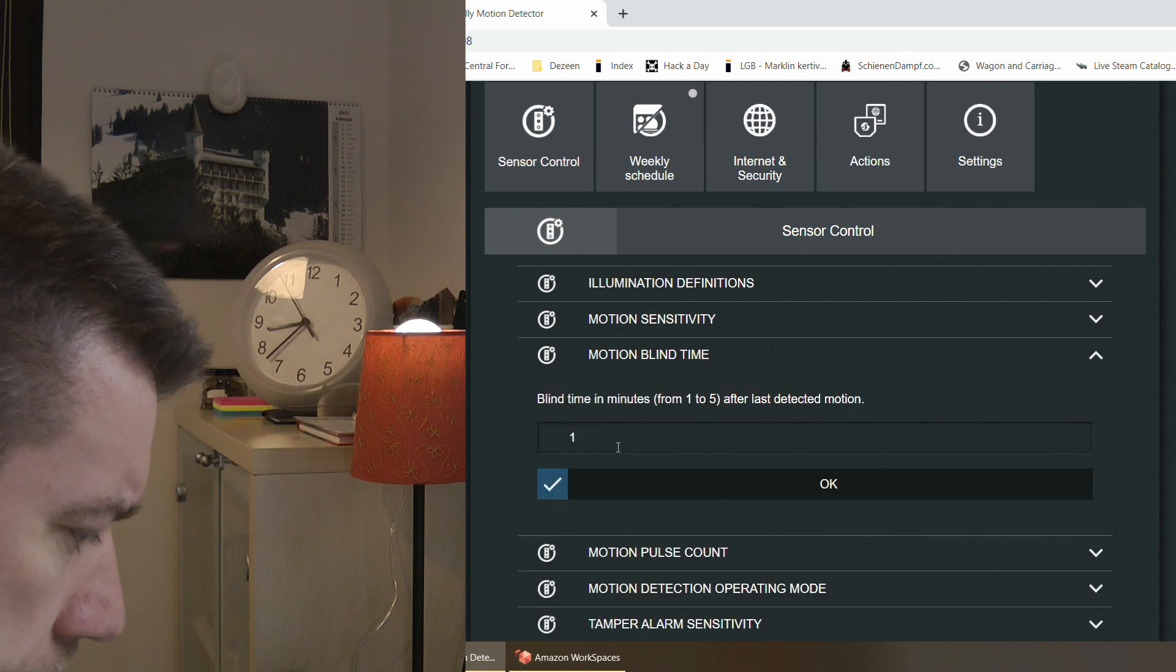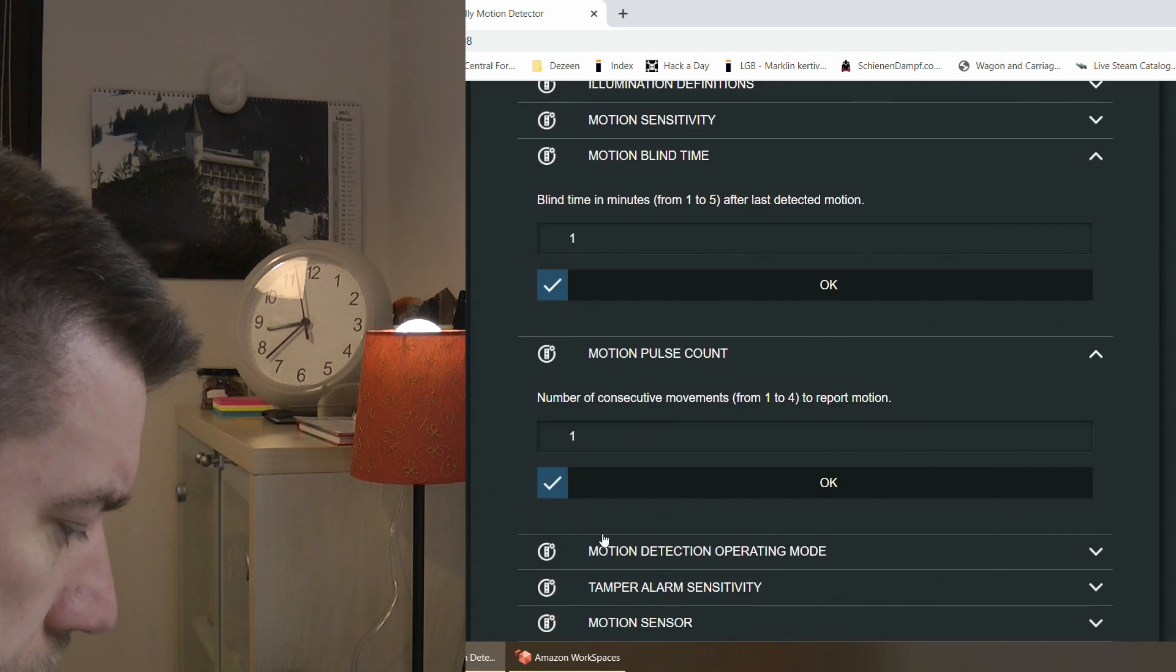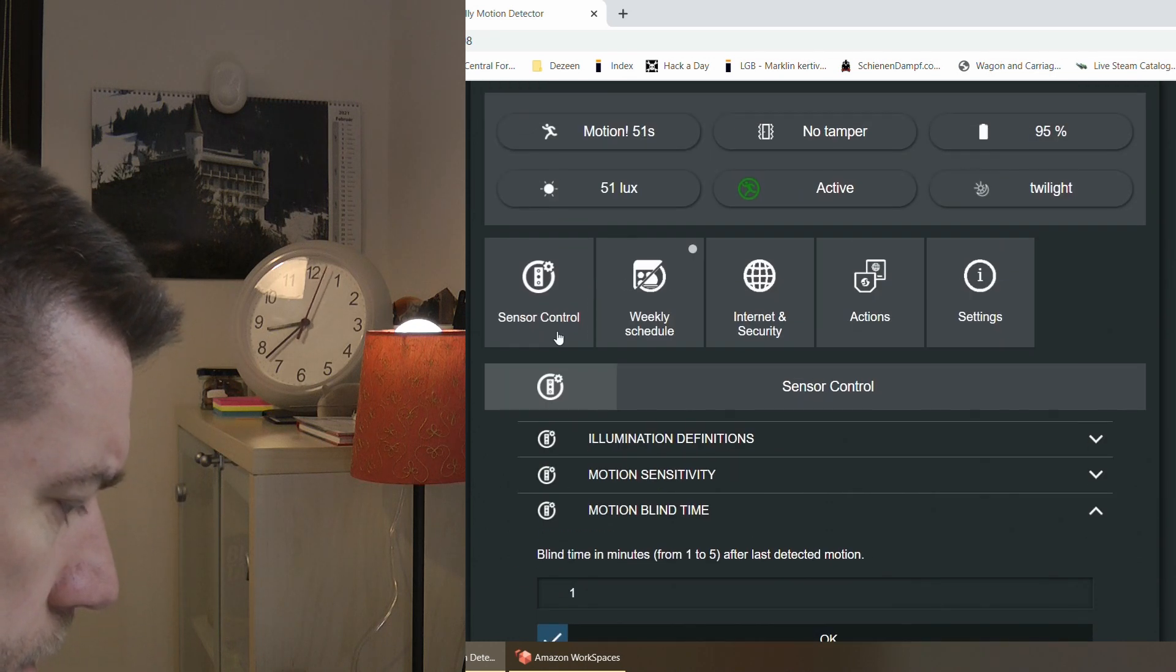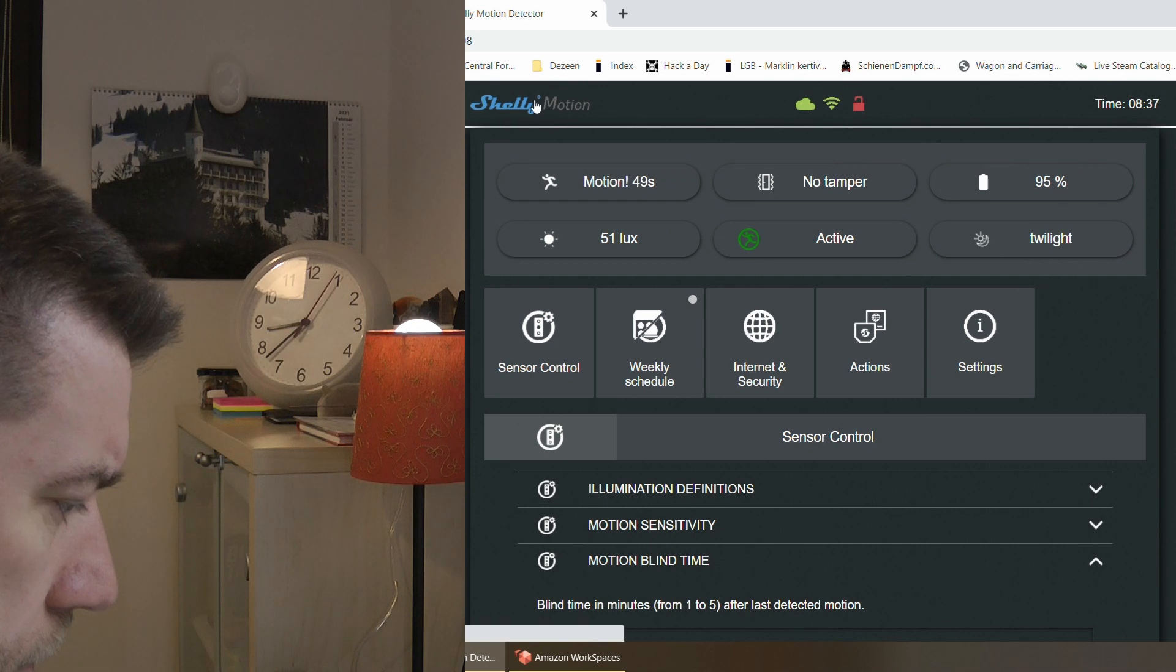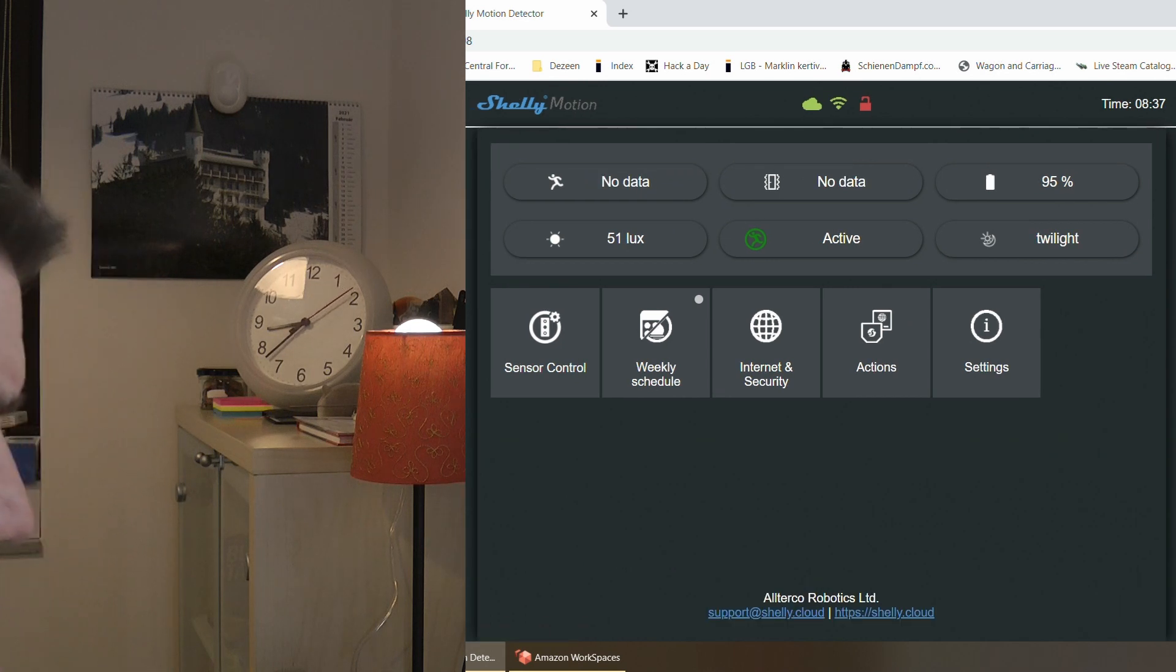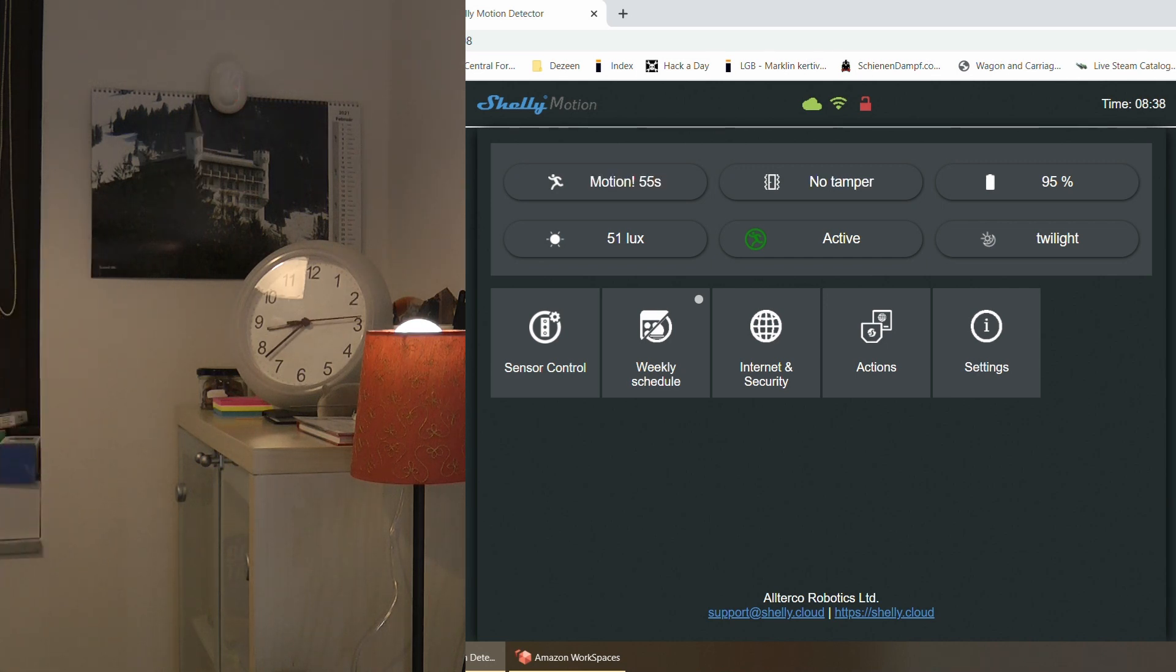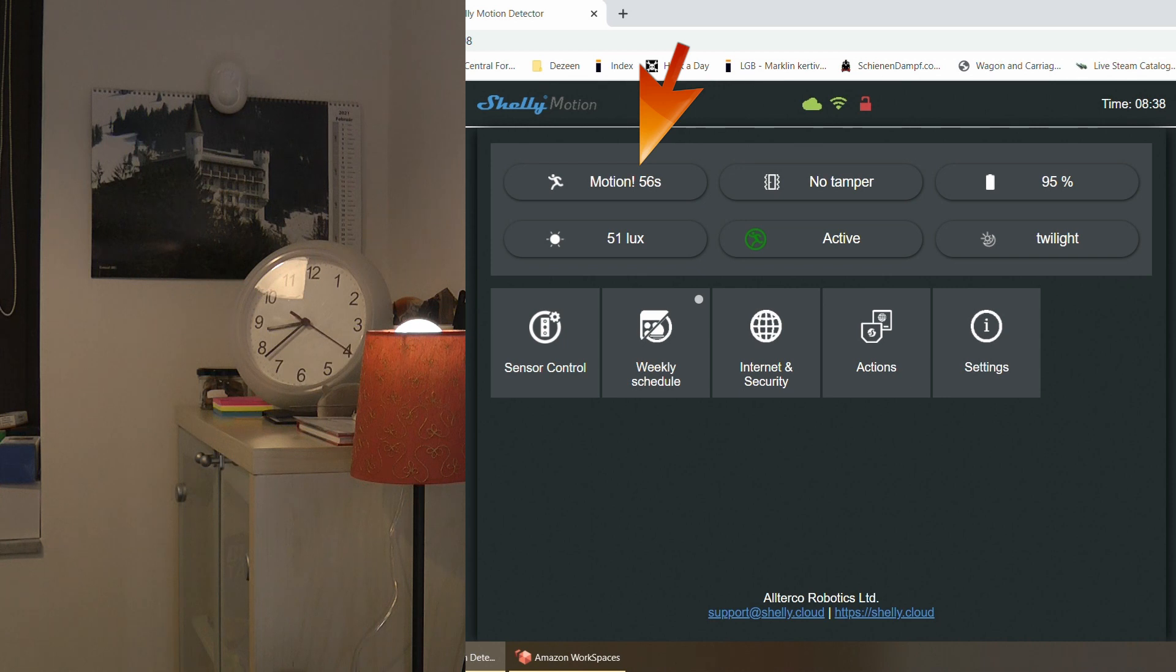So if you see my Shelly motion, it says that the blind time is set to one minute and the pulse count is set to one and of course the detection is set to any. And it is set up so that when motion is detected, it's going to light up the small lamp which is here and then you can see the Shelly up there on the upper left. And on the web page that the Shelly generates, you can see that it says motion and then it's counting down.